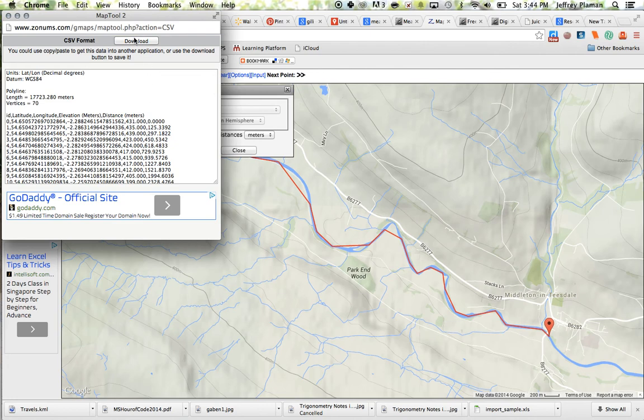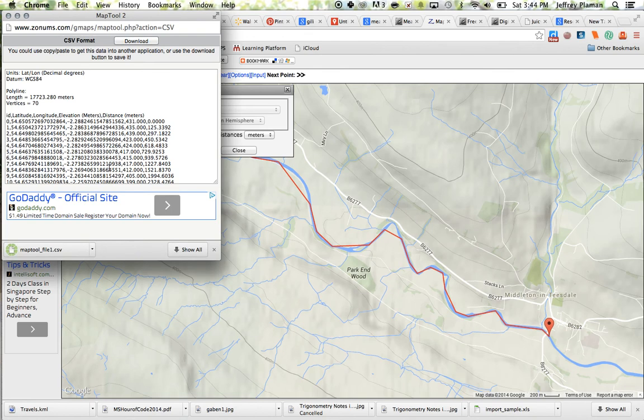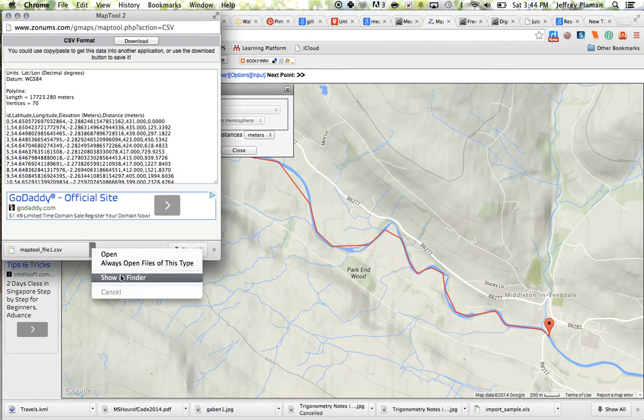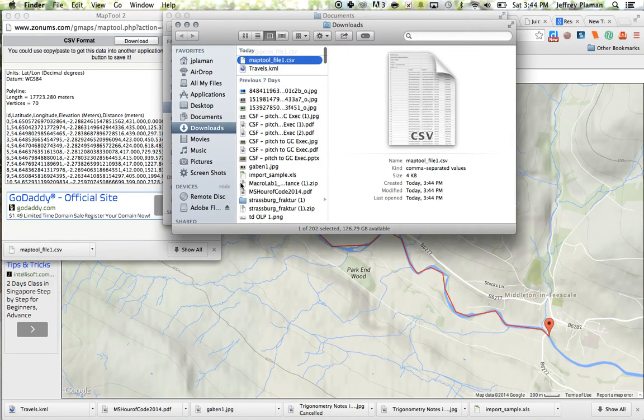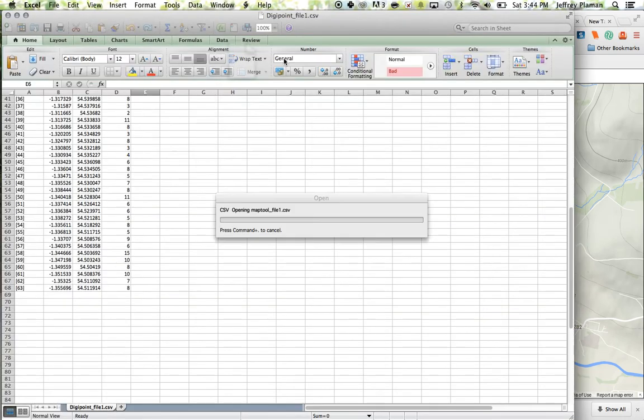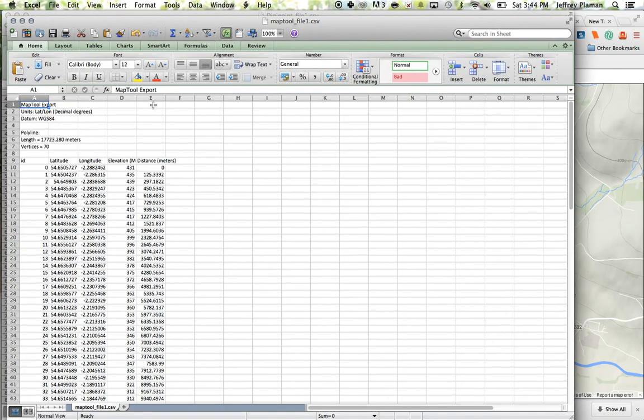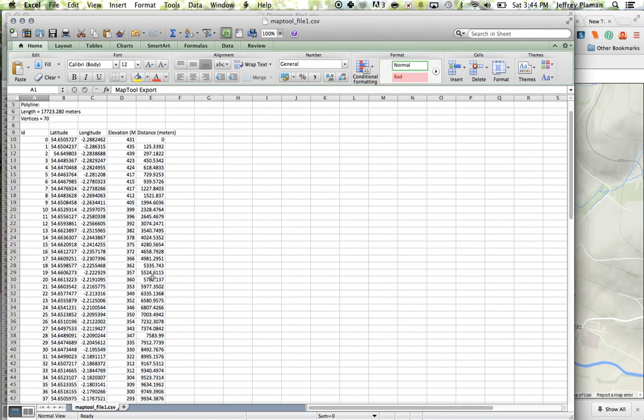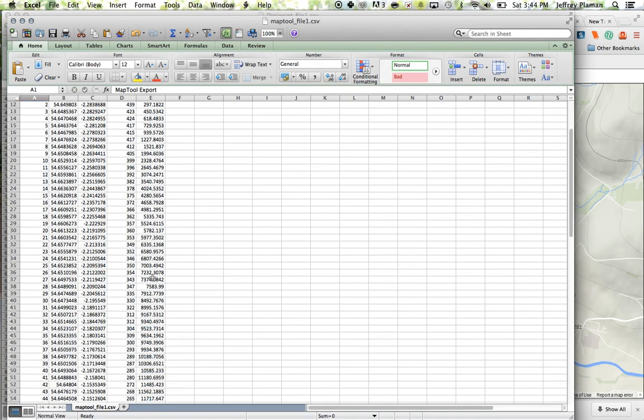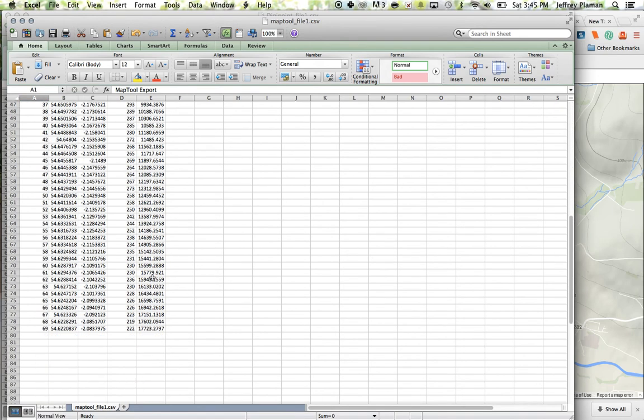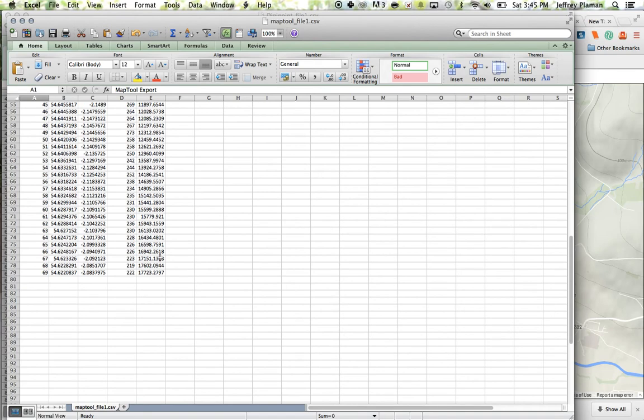So you can download this as a CSV file and once you download that as a CSV file then you can open that CSV file in Excel and it shows you the data. So it shows you the latitude longitude the elevation in meters and these are distances from the starting point and those are as the crow flies distances.